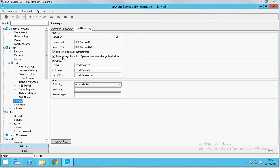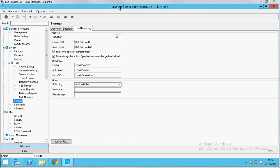Also, we click automatically check if configuration has been changed and reload. So, if we change anything on the other servers, this server can detect and load itself. After we set this section, we will show the directories in here.